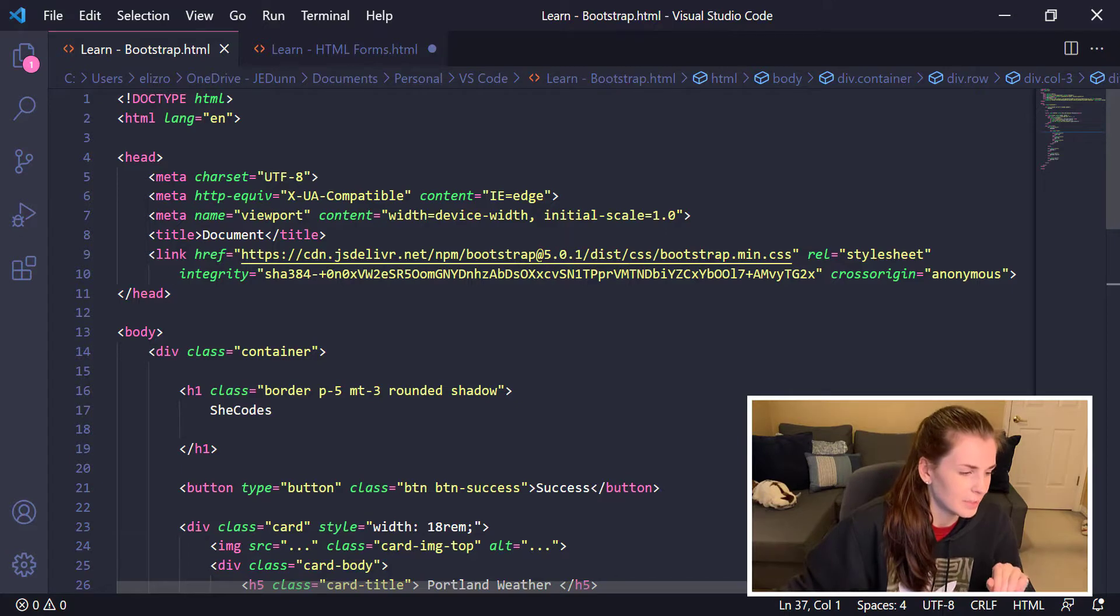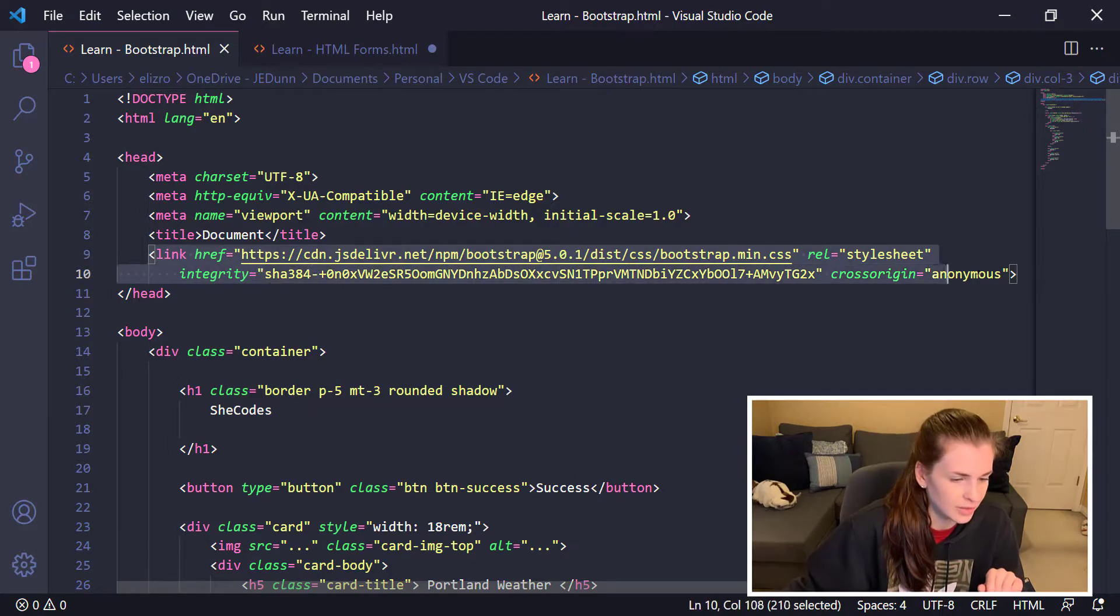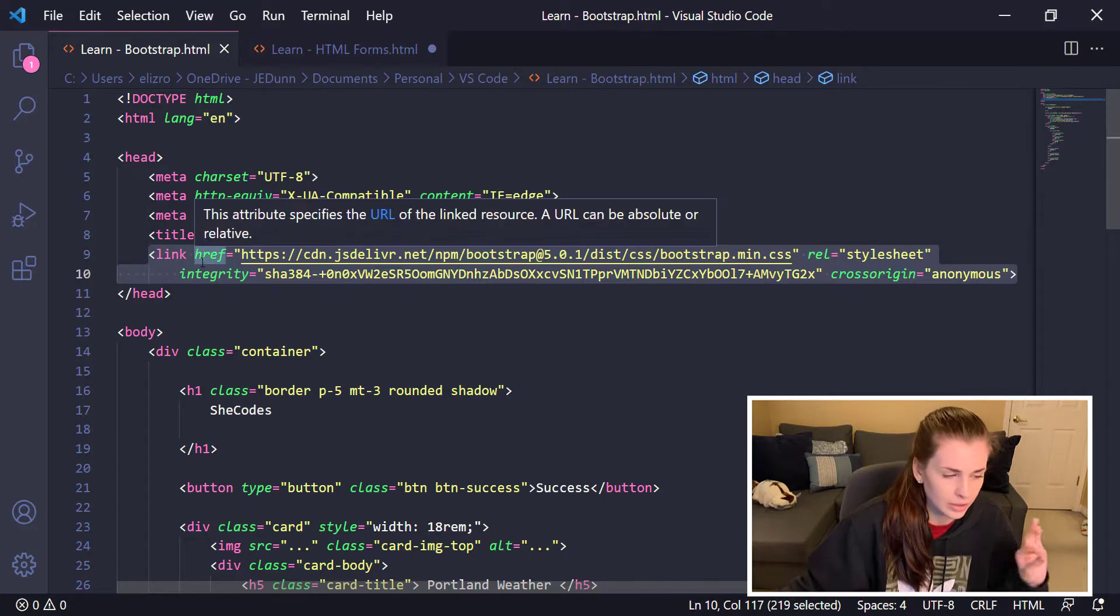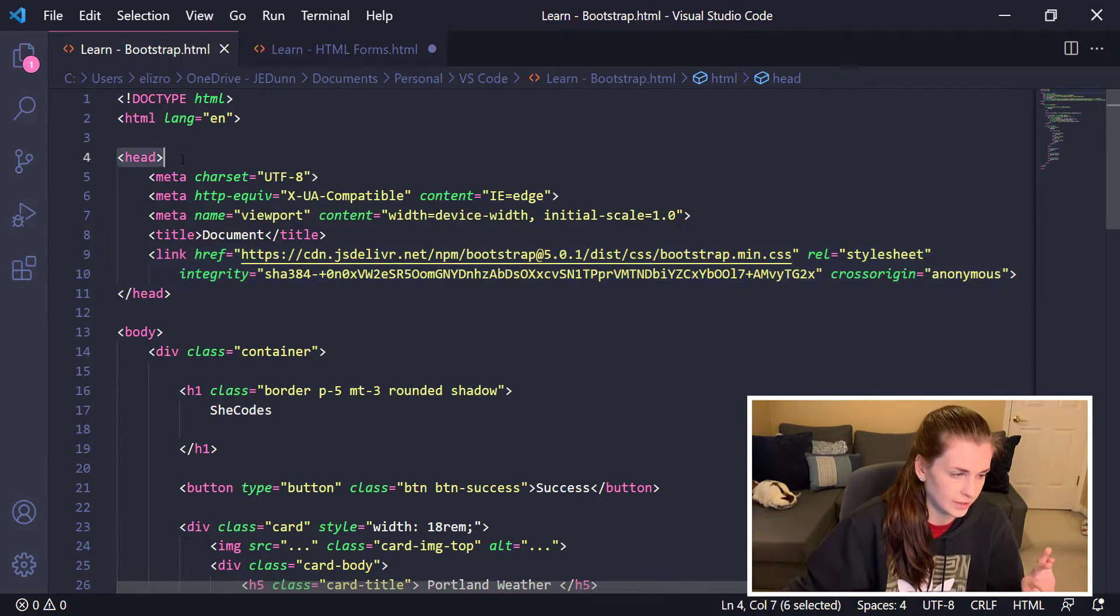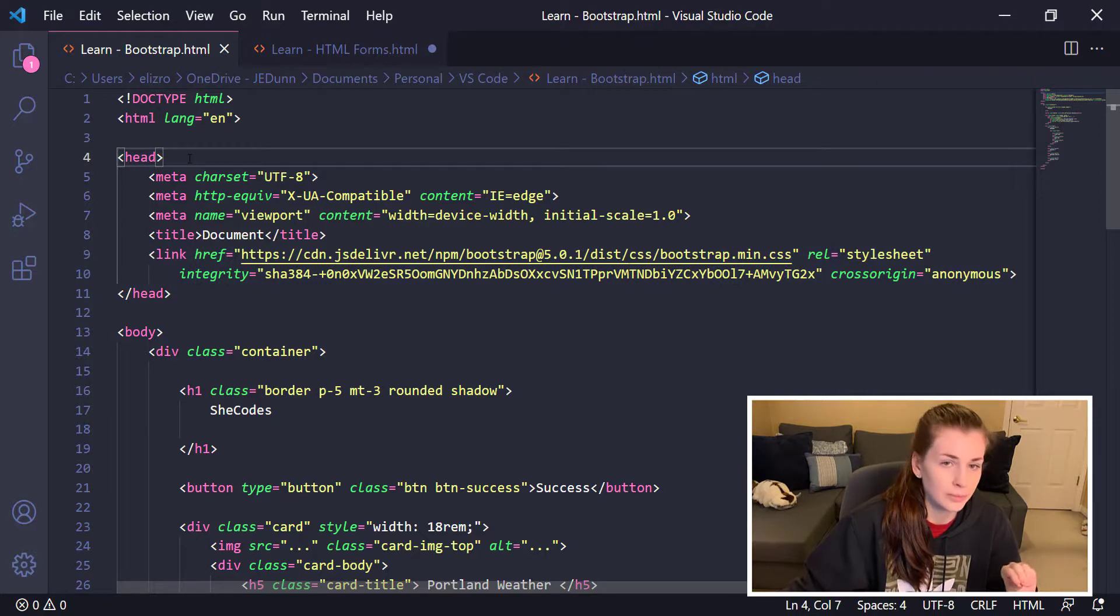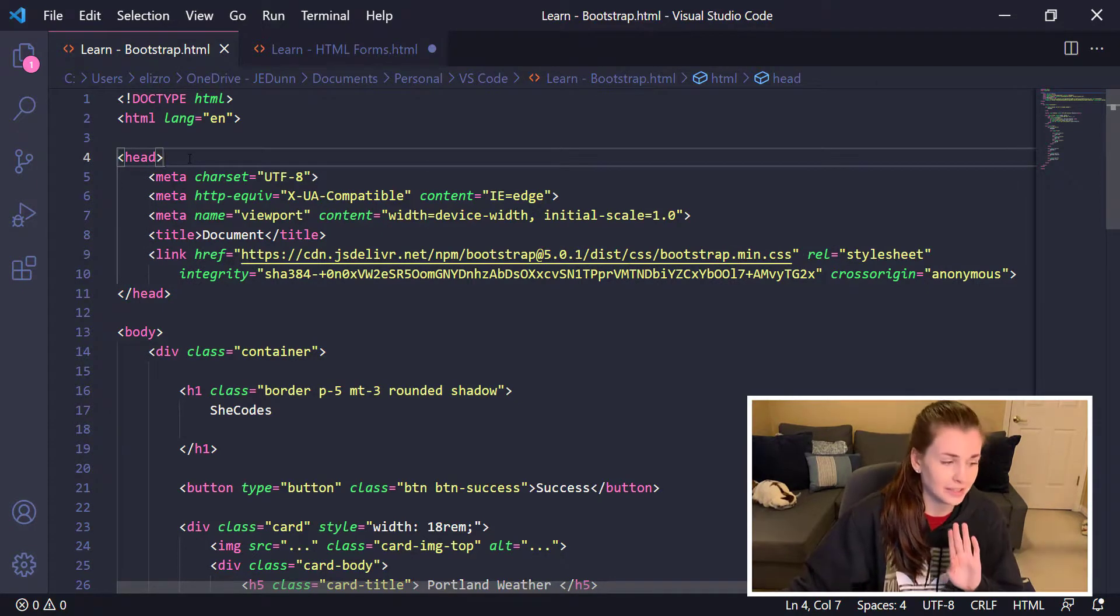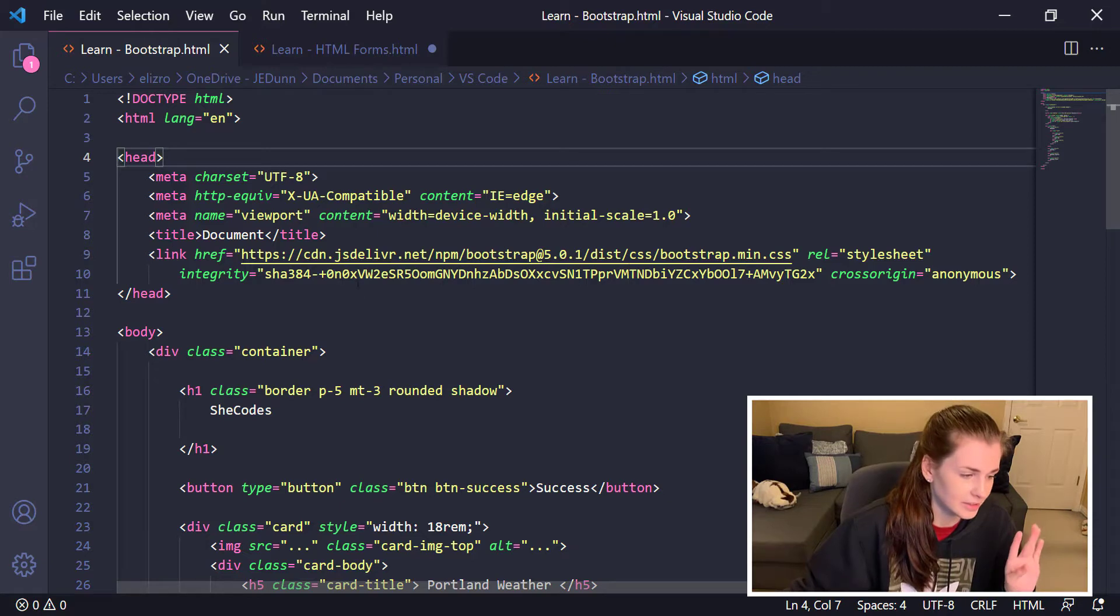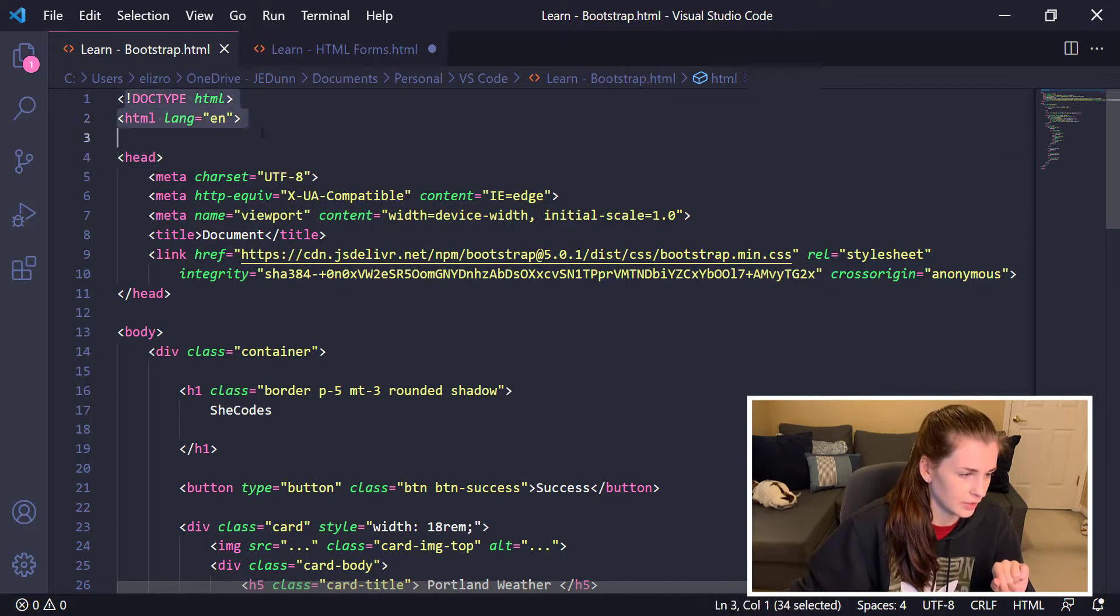Basically, this is the link that you get from Bootstrap. This is the link that you copy and paste here. You put it in the head. I'm no expert here, so I'm just trying to explain the best that I can, but you put this link here to get this stuff.